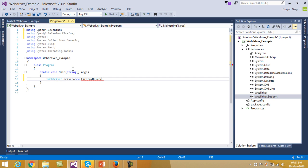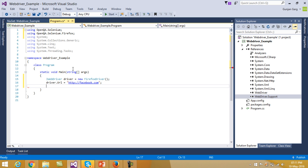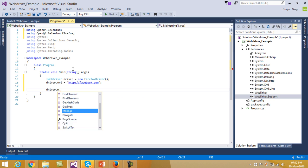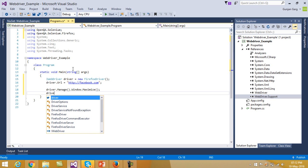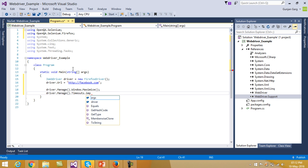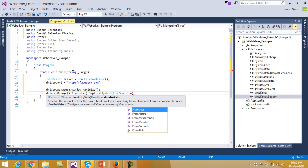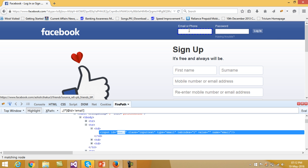I include the reference to OpenQA.Selenium.Firefox as well. Next we will set the URL of the driver equal to the facebook.com website. Then probably I will maximize the browser as well — dot Maximize — and then we will set the implicit time wait: driver.Manage().Timeouts().ImplicitlyWait for 10 seconds. So now next what we have to do is extract the username and the password field.